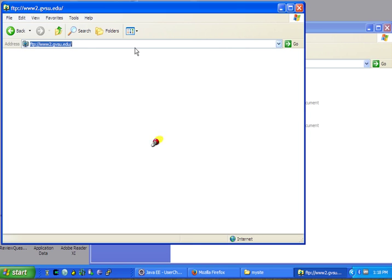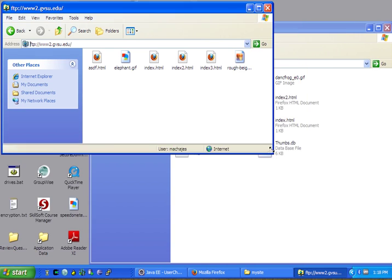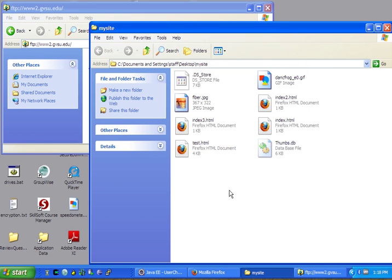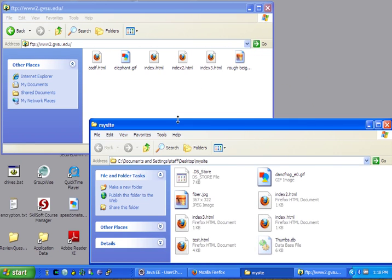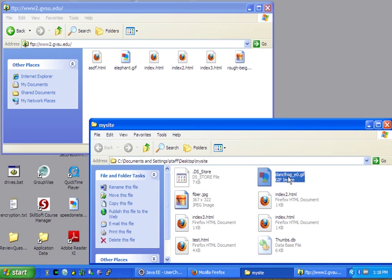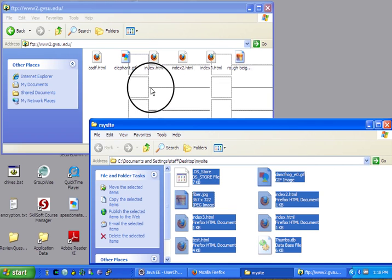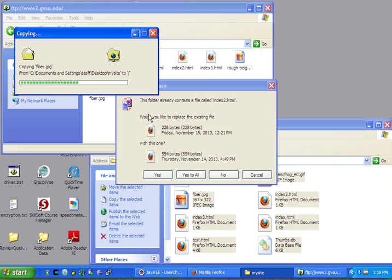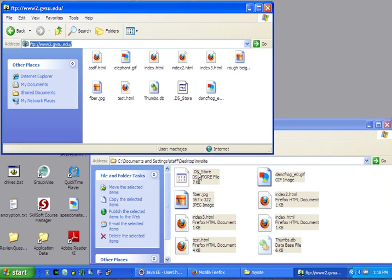And once you are logged in, you will see possibly an empty window if you have never published, or you will see pages which you published before. So now, in order to publish, I can keep this window open and every time I wish to publish from my local computer to the server, I simply have to highlight all the files that I have on my C drive or that you have on your USB key and simply drag those files onto the server folder and say yes to all.